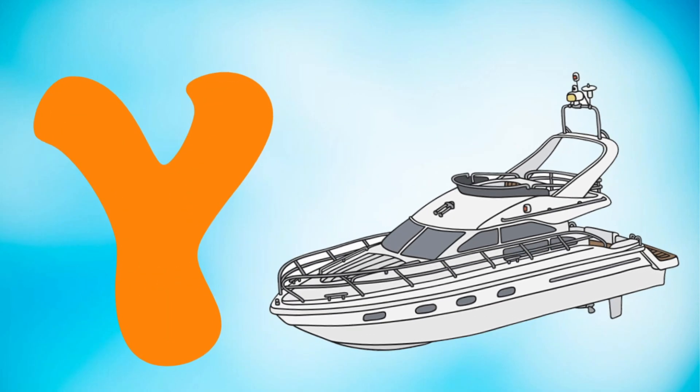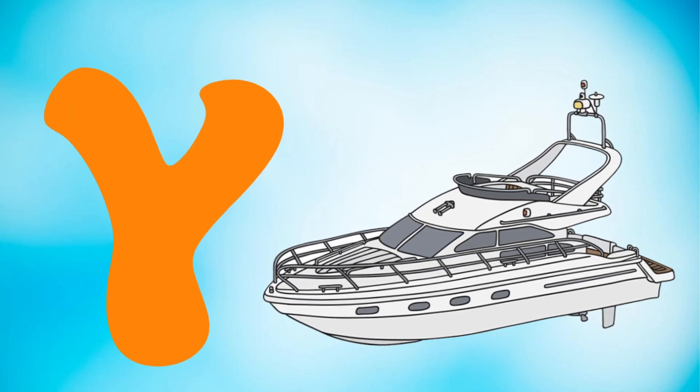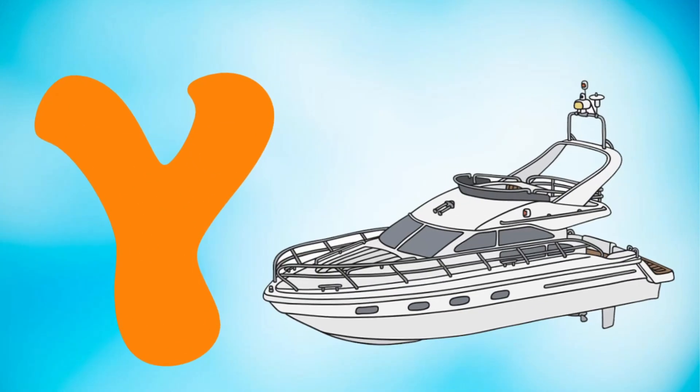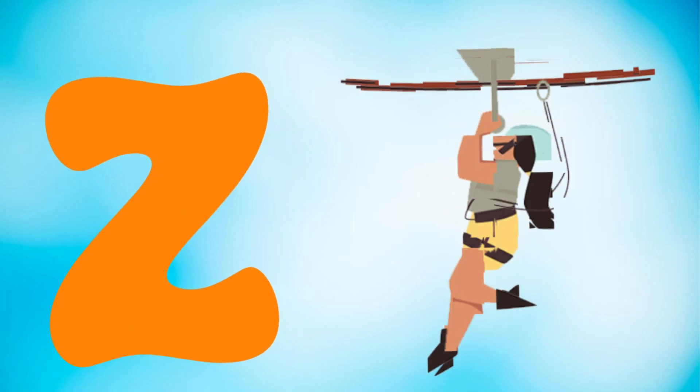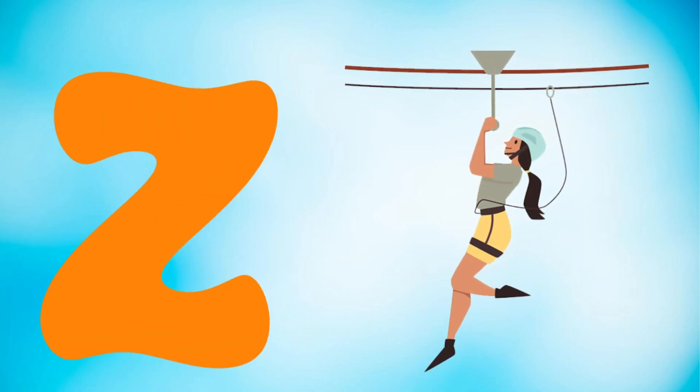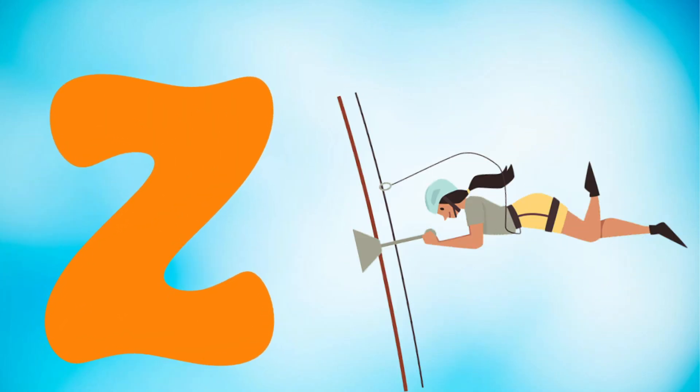Y is for yacht, yacht. Z is for zeppelin, zeppelin.